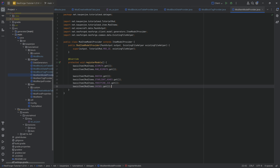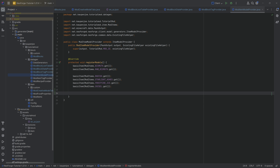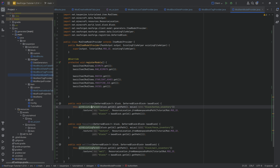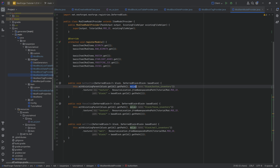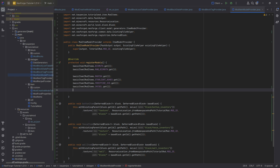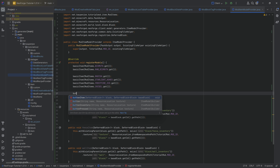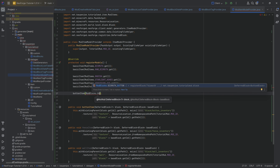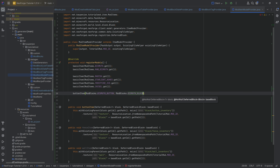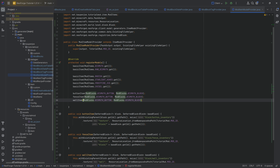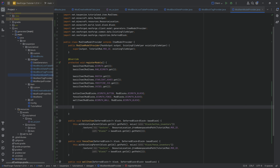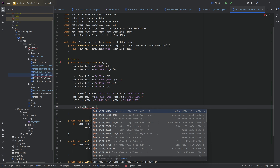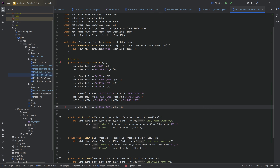In the item model provider, three helper methods sweep in: for the button item, fence item, and wall item. These are needed because the Minecraft locations of the existing parents aren't found in any existing item model provider methods. Call `buttonItem` passing in `ModBlocks.BISMUTH_BUTTON` and `ModBlocks.BISMUTH_BLOCK`, then duplicate for fence and wall. Then call `basicItem` for `ModBlocks.BISMUTH_DOOR.asItem()`.